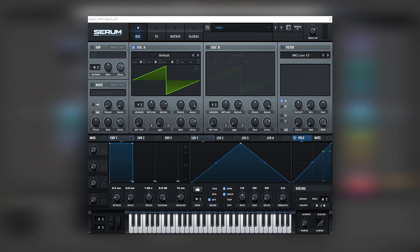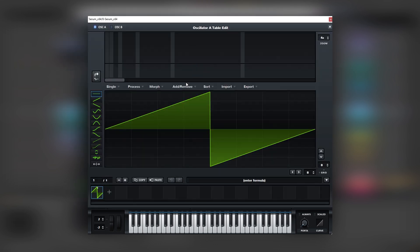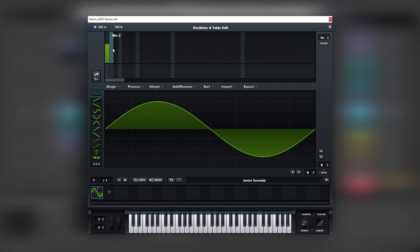We're going to manually create that with the Serum wavetable editor. So let's click on the pen button right here to access the wavetable editor. Then let's start adding some harmonics. The first one we want to add is a fundamental, which will create a sine wave. Then let's add the octave of that one.